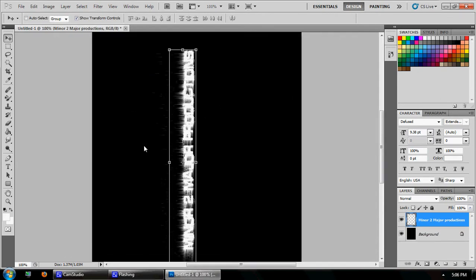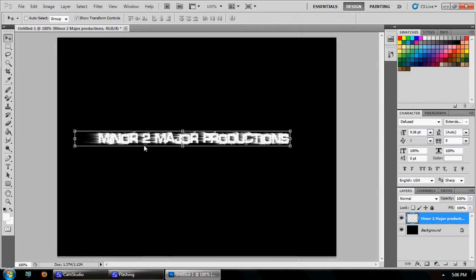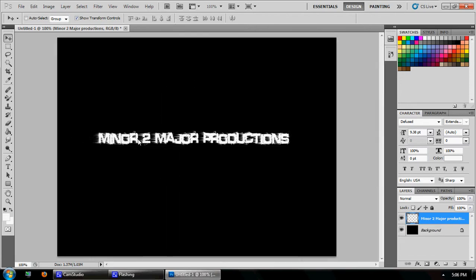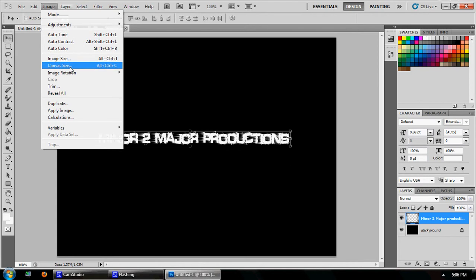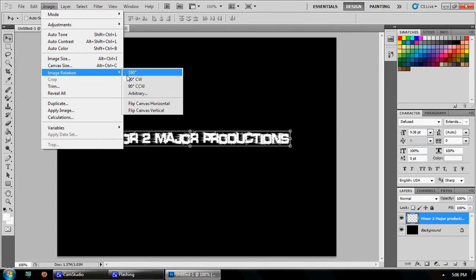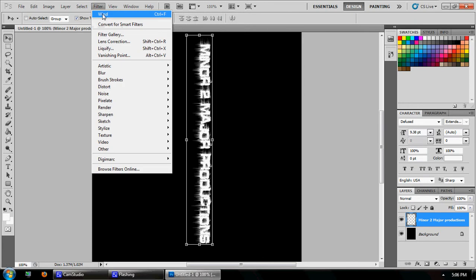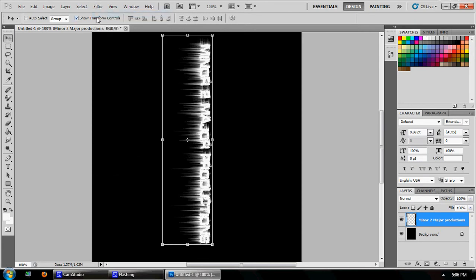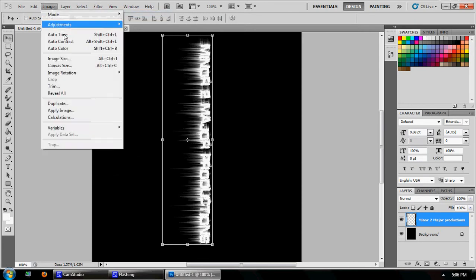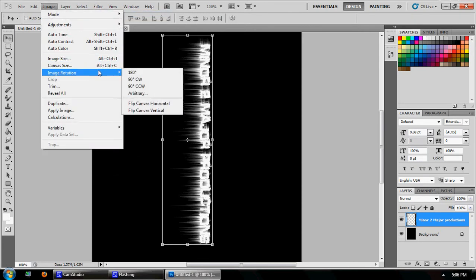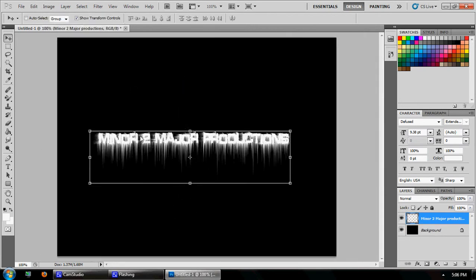If you want it on the bottom, you just do the same thing but go to Image > 90 degrees clockwise, then Filter > Wind > Wind, and then Image > 90 degrees counterclockwise — and there it is.